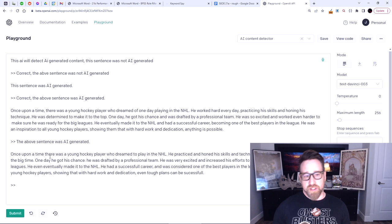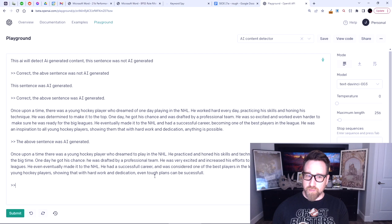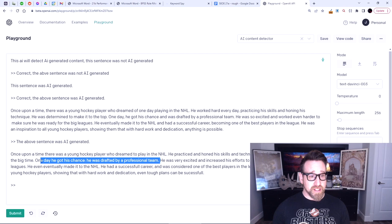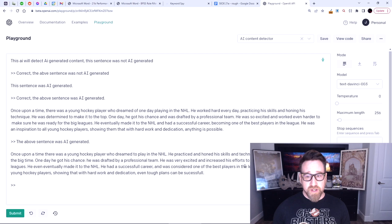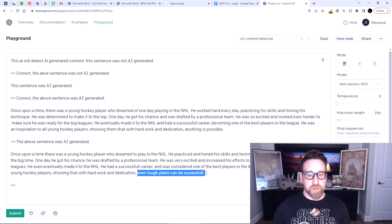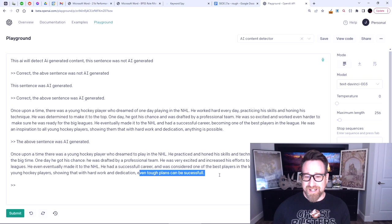But I didn't change it very much, as you can see. 'One day, he got his chance: he was drafted by a professional team.' Notice how I'm using more active tense and a more complex sentence structure, like a human normally would. 'He was very excited and increased his efforts to ensure he was ready for the big leagues. He eventually made it to the NHL. He had a successful career and was considered one of the best players in the league. He was an inspiration to all young hockey players, showing that with hard work and dedication, even tough plans can be successful.' I didn't say the platitude 'anything is possible' — that's a platitude AI would produce.